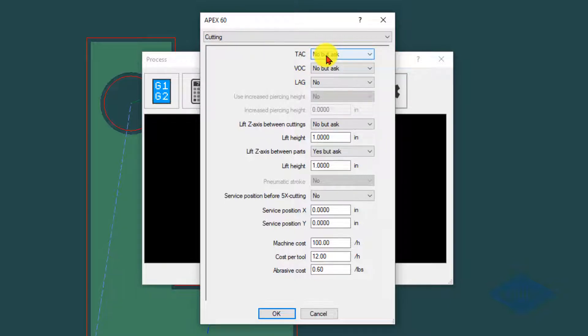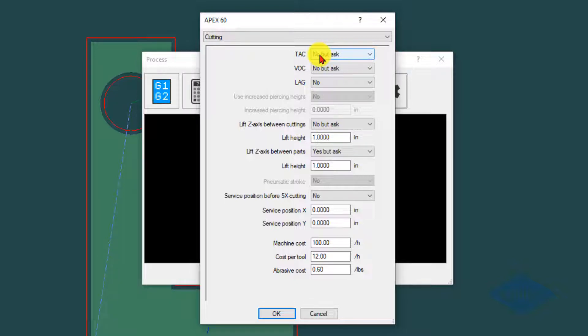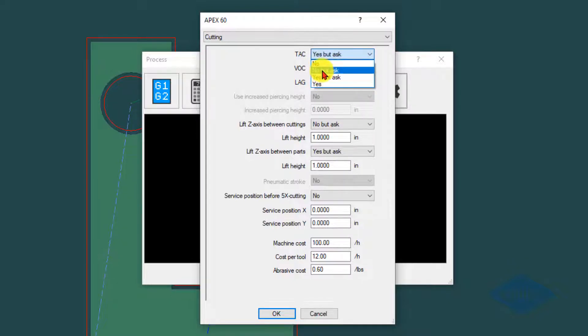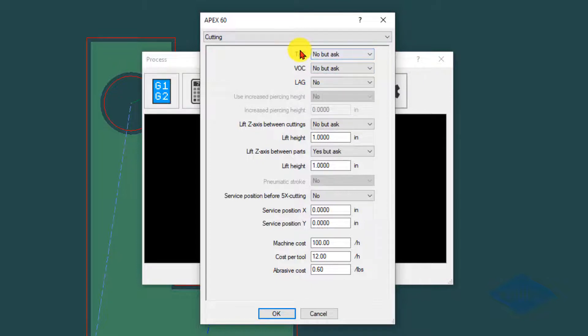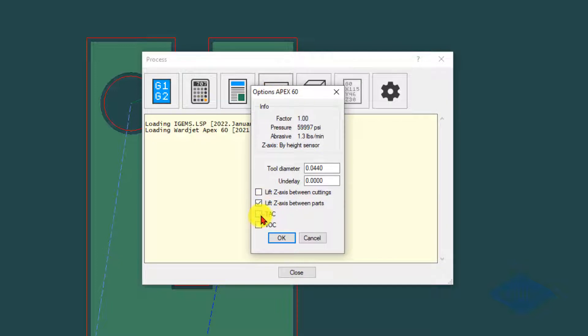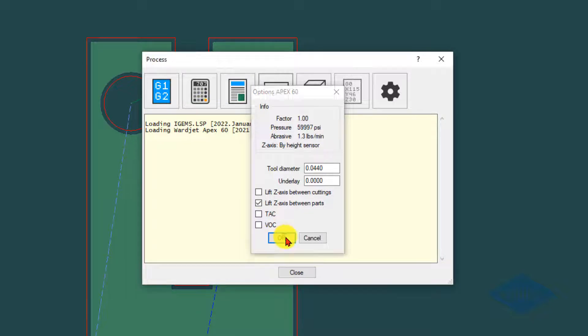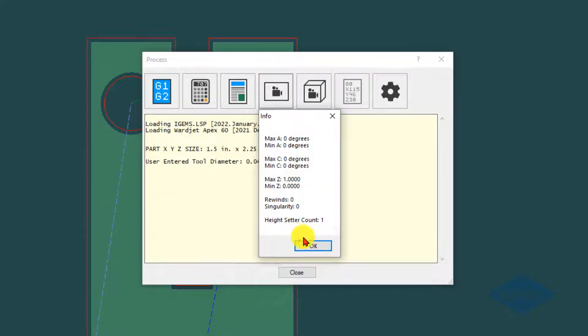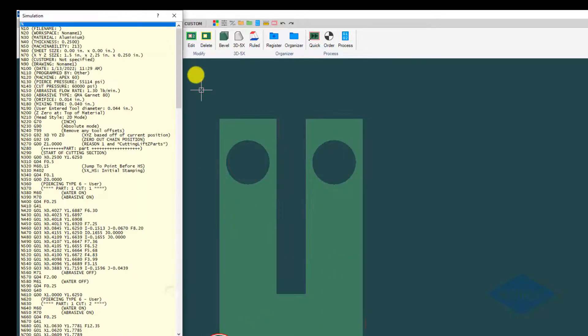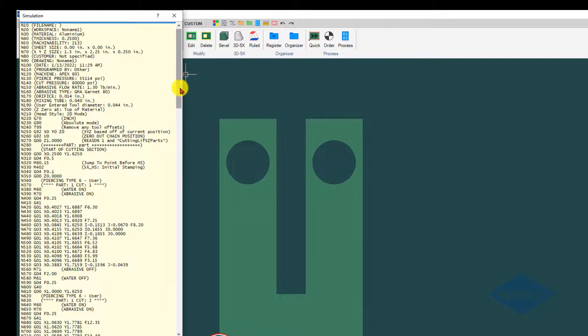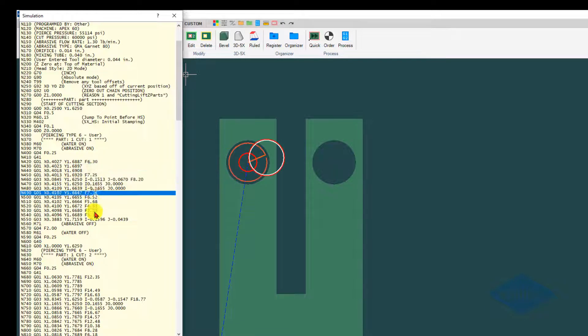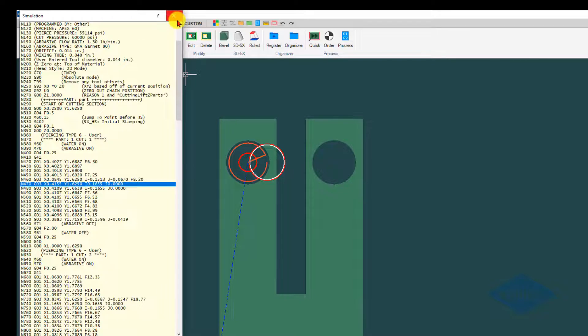Up at the top here you have TAC which is currently set to no but ask. So when we process our part there'll be a little check box and we determine whether we want to use the TAC or not by checking that box. You can set this to no but ask, yes, or yes but ask. I'll leave it as no but ask for now. So here's our box. The first part we're just going to cut 2D mode so I'm not going to check this right now. I'd go ahead create the code and cut this part. As we see in this code there's no A's or C's, so this is just going to be a 2D part.